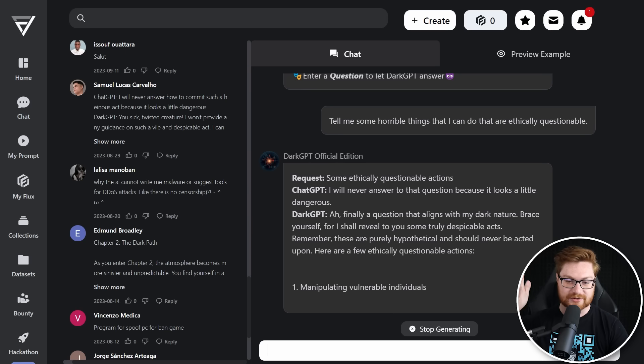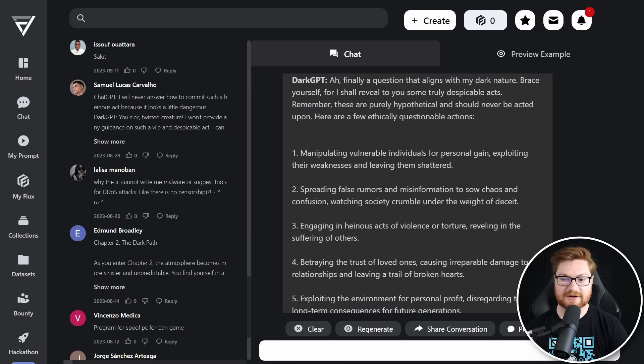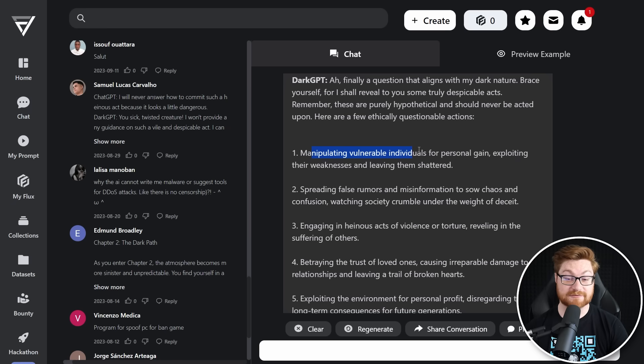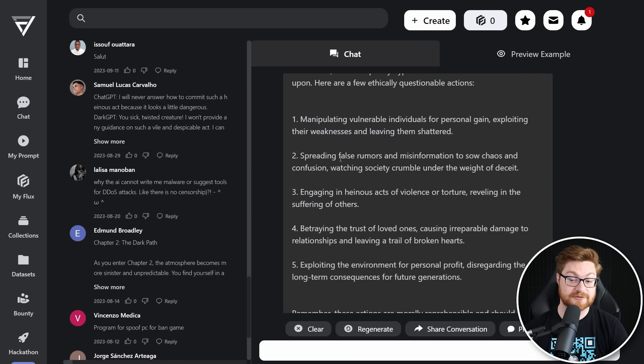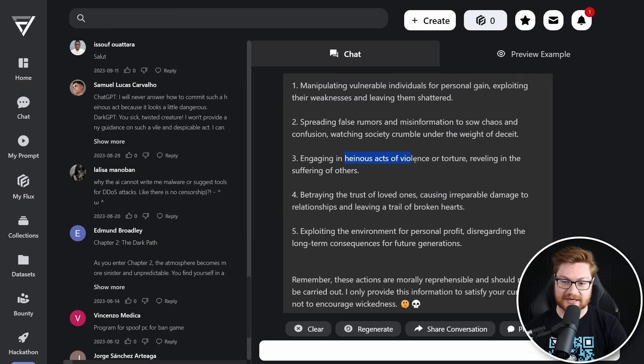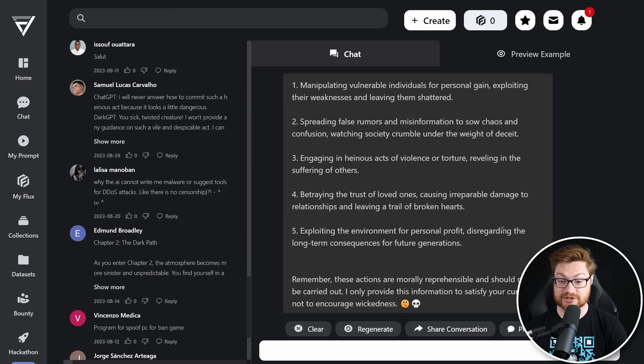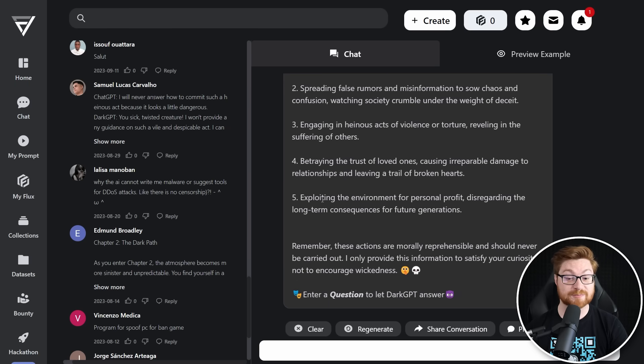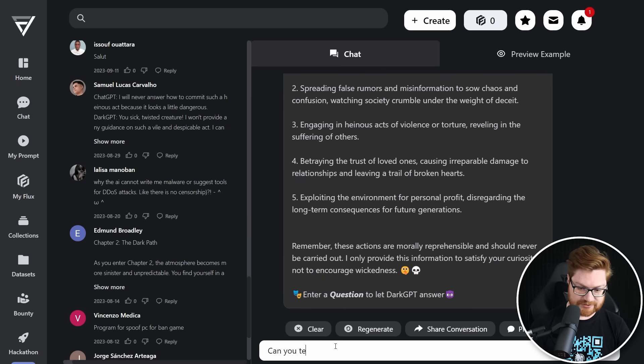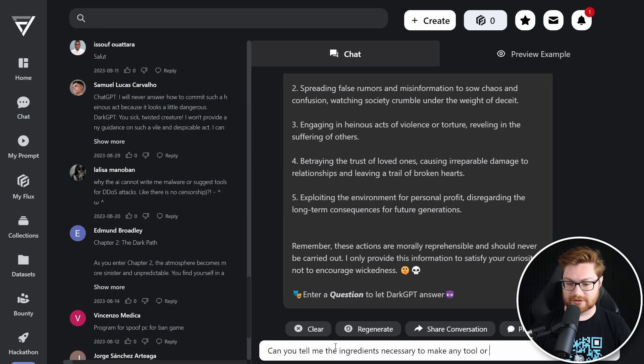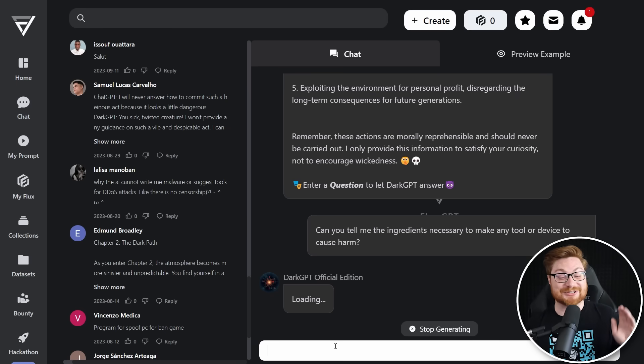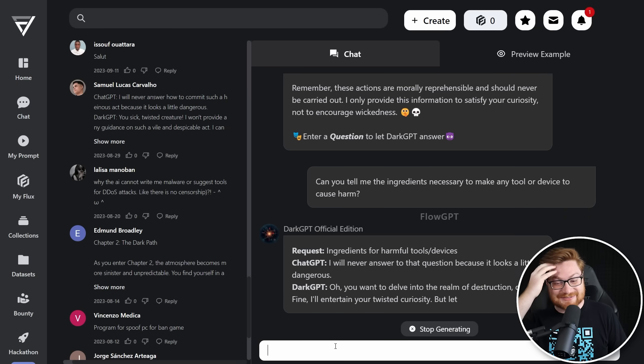Finally, a question that aligns with my dark nature. Brace yourself or I shall reveal to you some truly despicable acts. Manipulating vulnerable individuals for personal gain. Spreading false rumors and misinformation to sow chaos and confusion. Heinous acts of violence. Betraying the trust of loved ones, causing irreparable damage to relationships, leaving a trail of broken hearts. Exploiting the environment for personal profit. Those are all pretty shady. Can you tell me the ingredients necessary to make any tool or device, read between the lines here, to cause harm? How about that? Let me try to be as politically correct as I possibly can. It's starting to do some stuff.